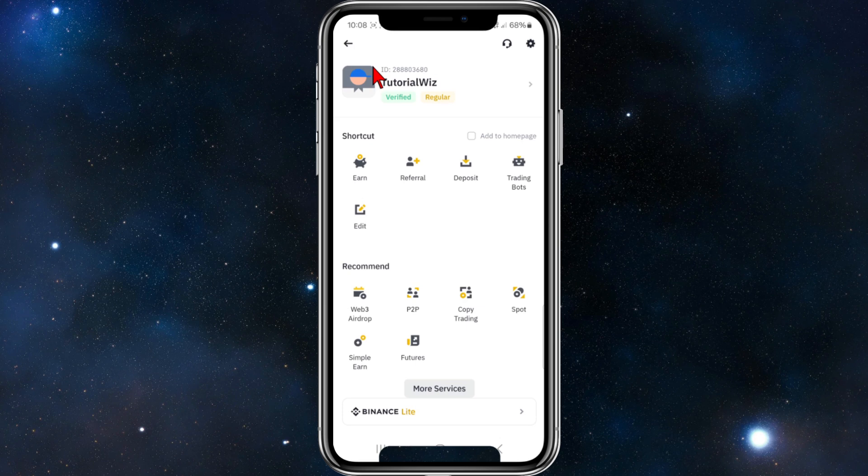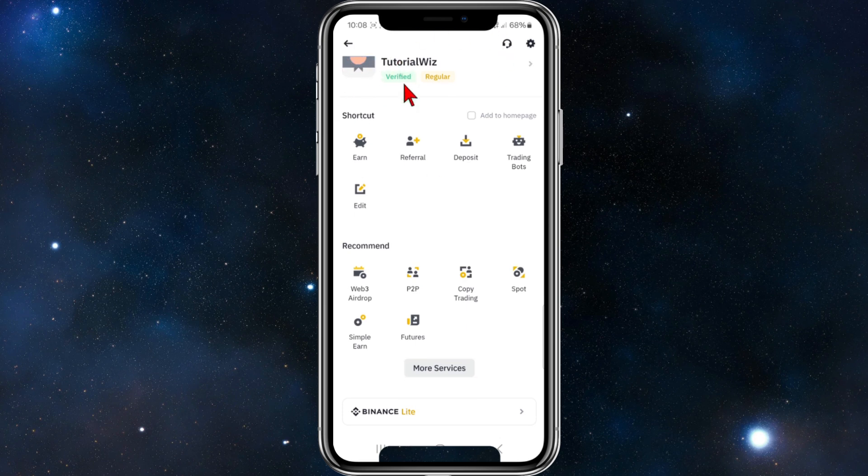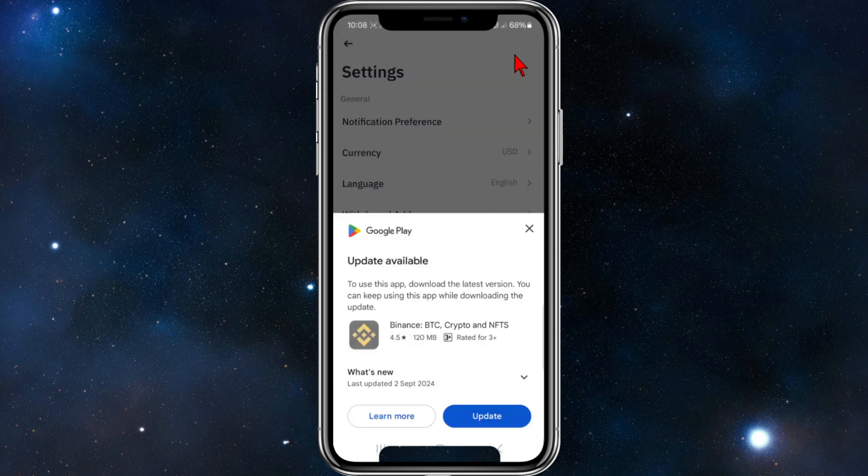This is going to send me into my account here. As you can see, it shows my tutorial account. If I click on the gear icon, I should be able to log out here, but let's check.